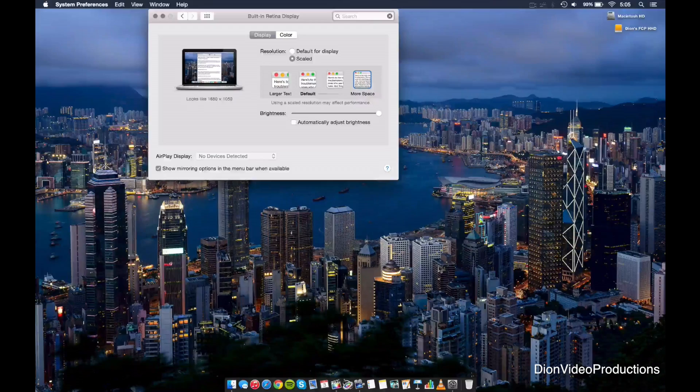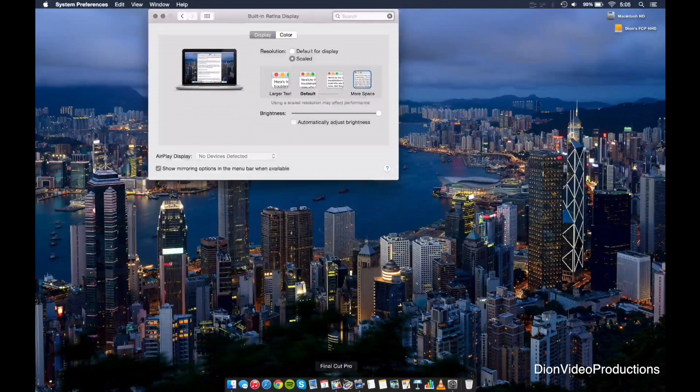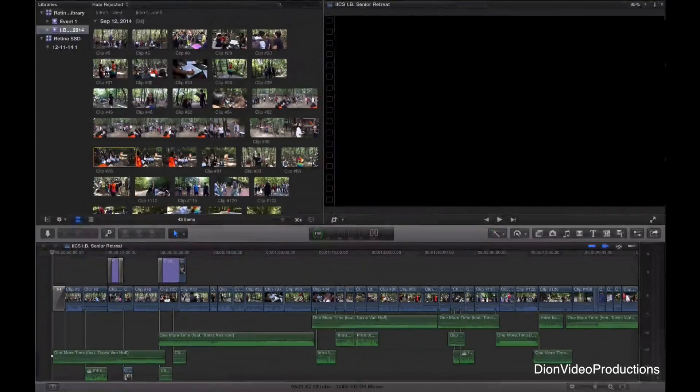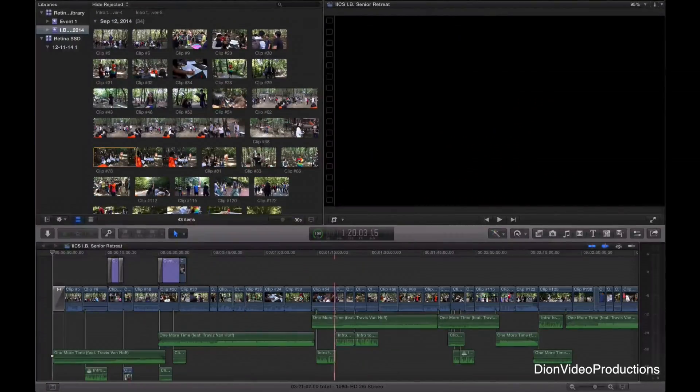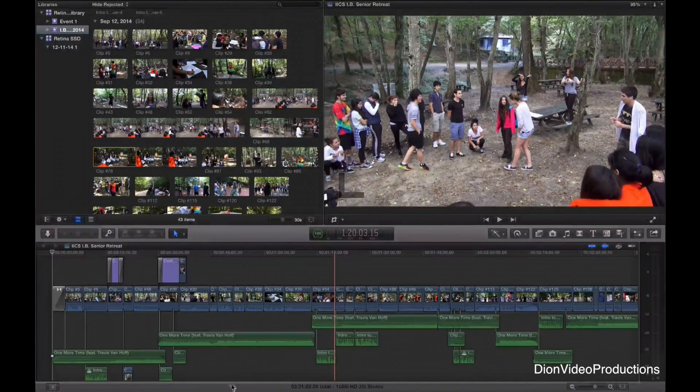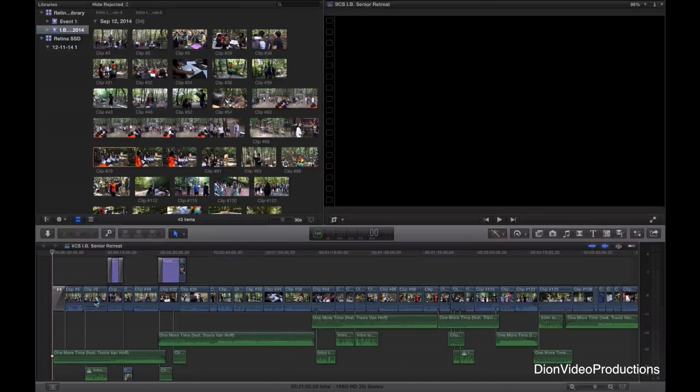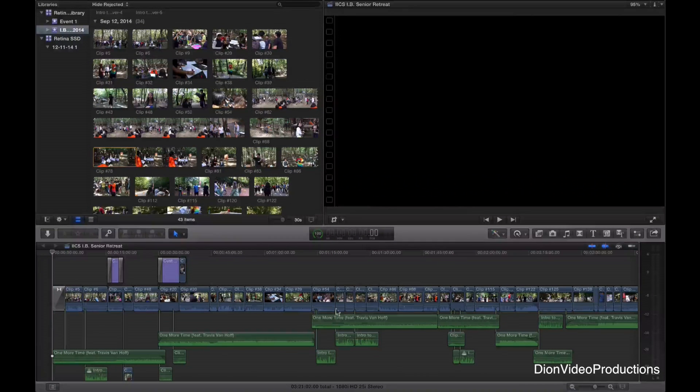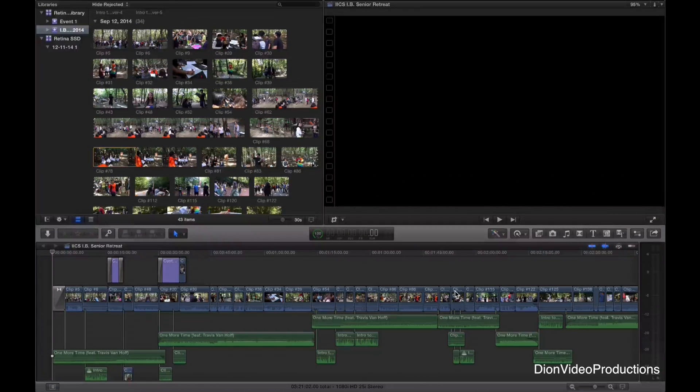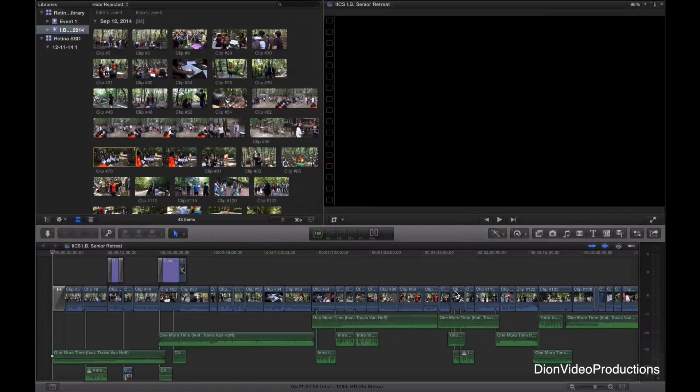As you can see, what this basically does is it gives you more screen real estate to work with and will allow for applications to run in larger sizes while still being on the same 13-inch screen. As you can see, we can already see more of our project line.